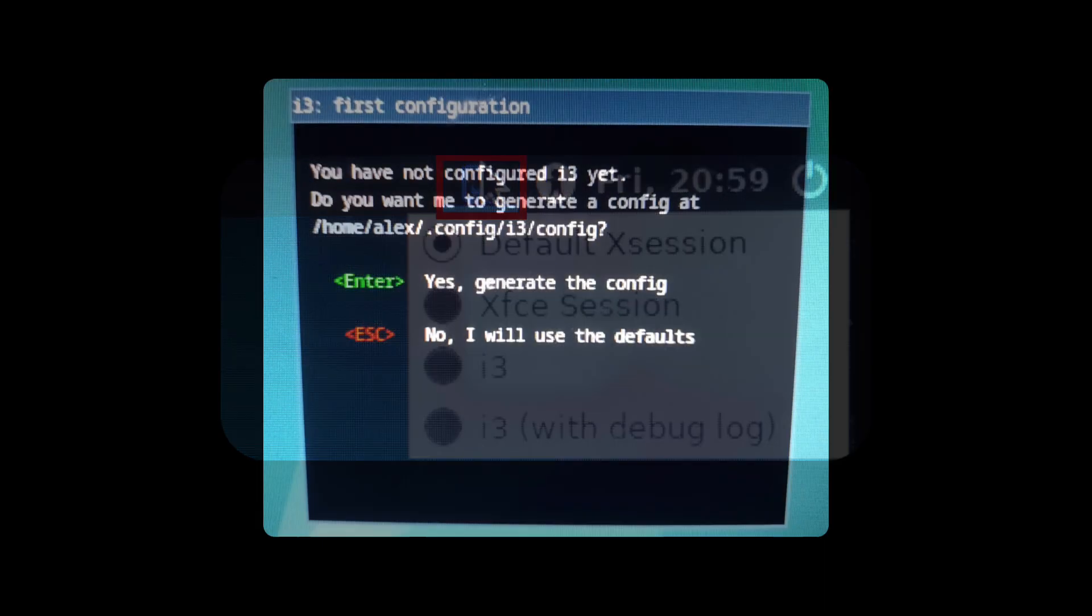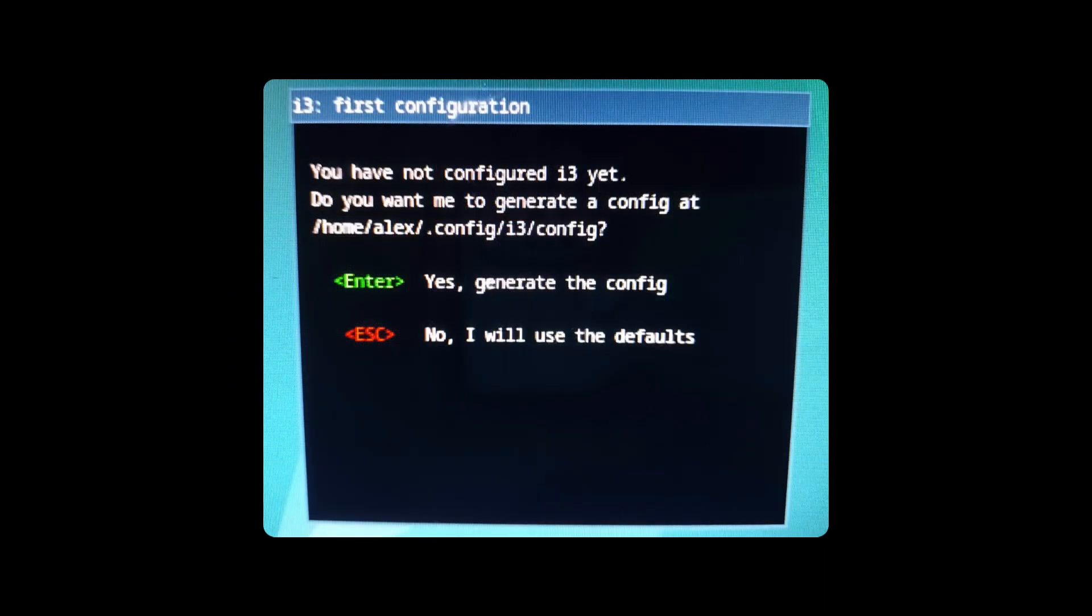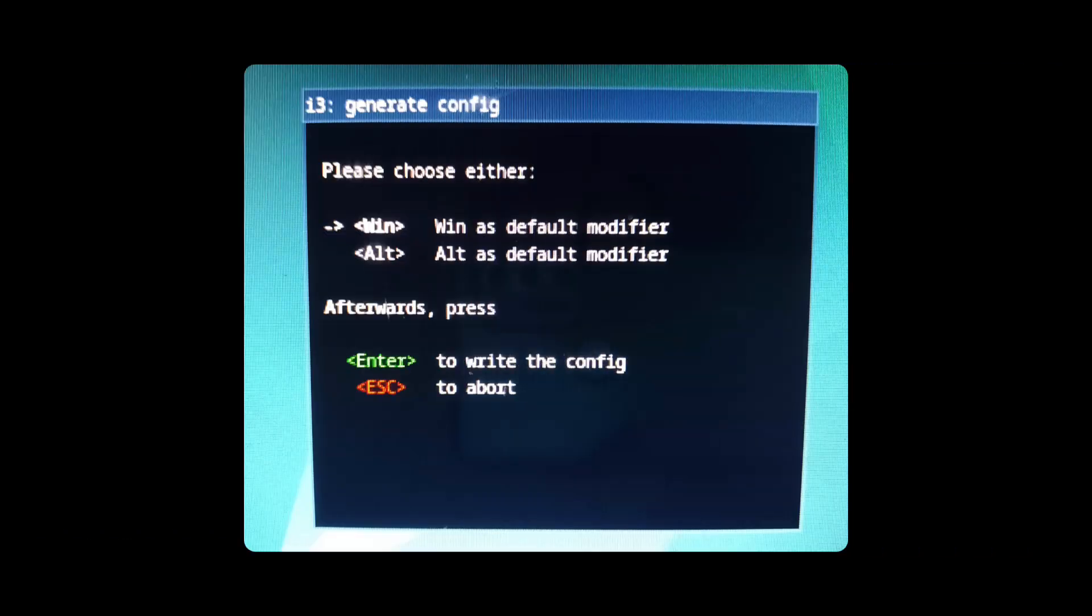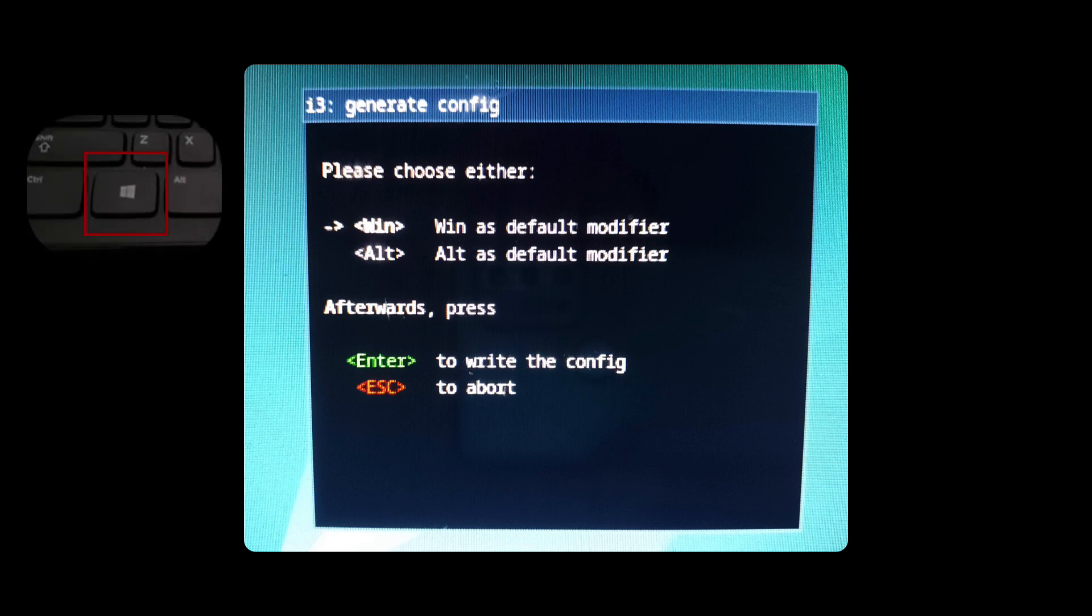When you log in, you will see this window, where i3 will ask you if you want to create a default configuration. We say yes, and then it will ask us which key we want to define as the mod key. You can define the Alt key or the Windows key, as you prefer.